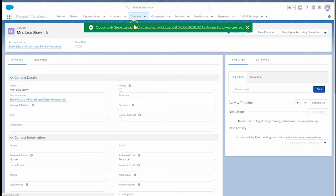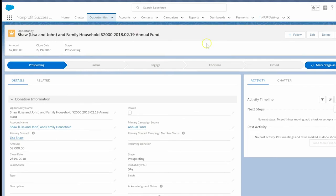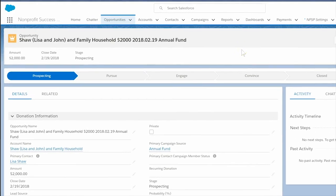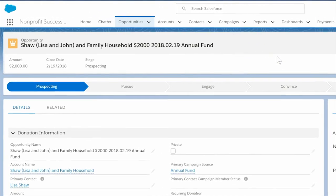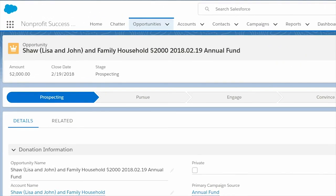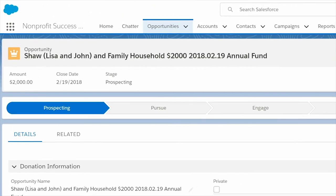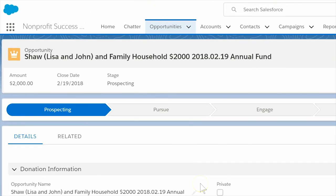Look at the saved donation record. Awesome! The donation name shows Lisa's household account, the amount, and the date the donation was made, as well as the campaign name. Success. See the NPSP documentation for more information on customizing opportunity names.